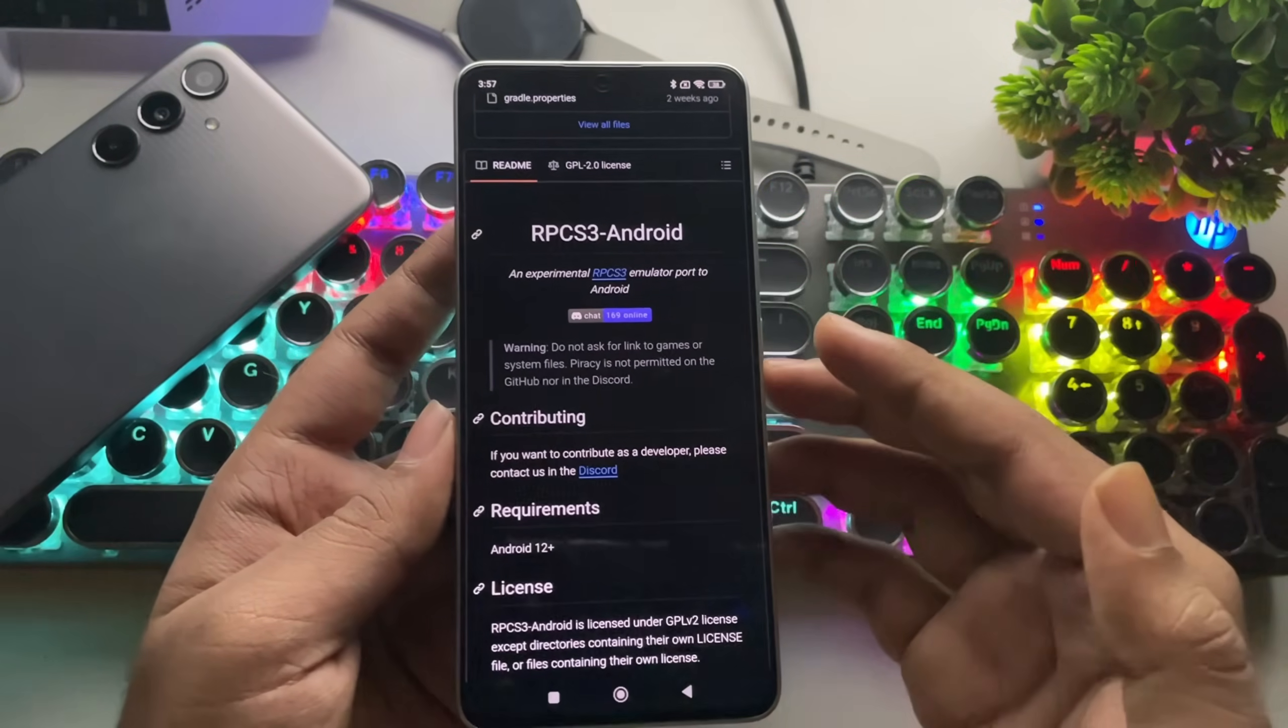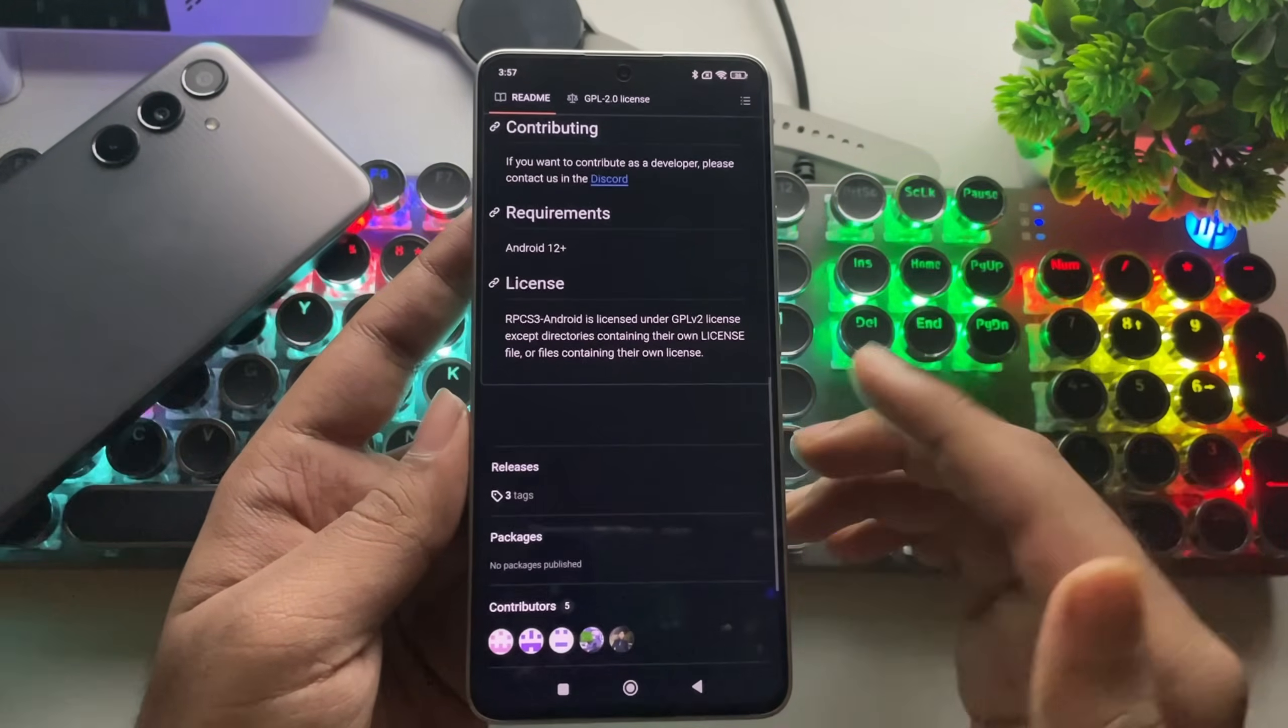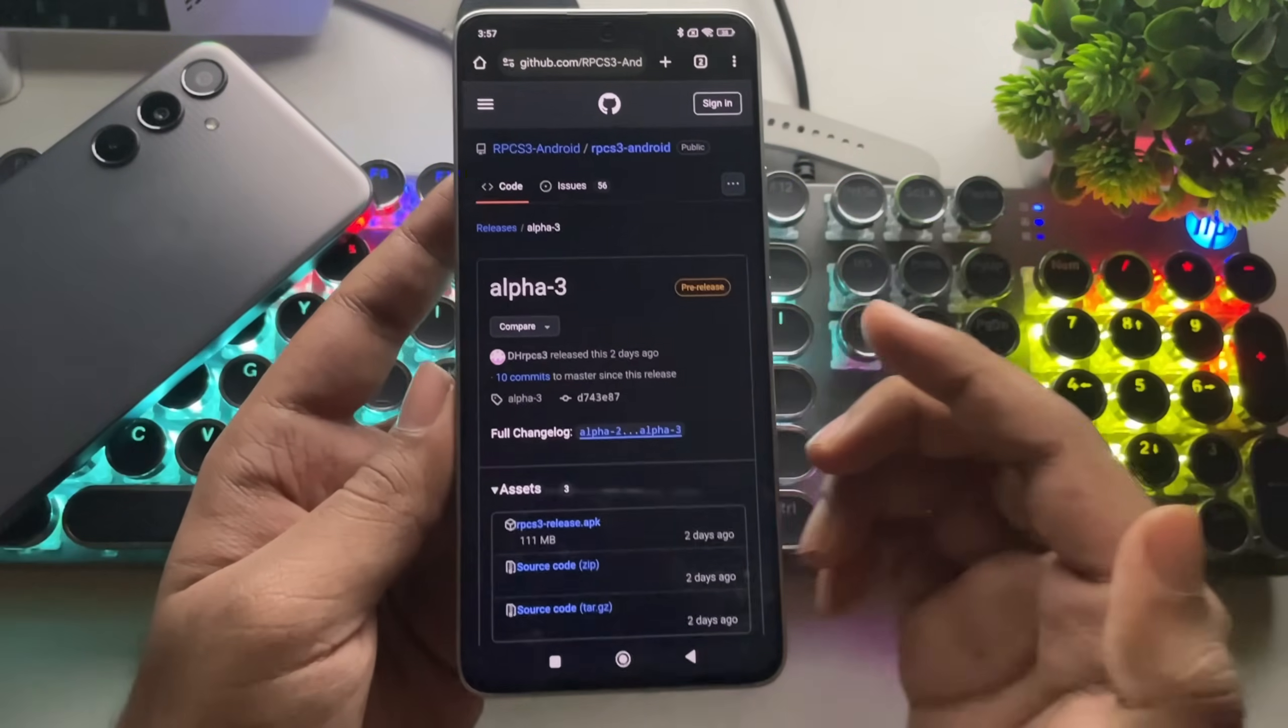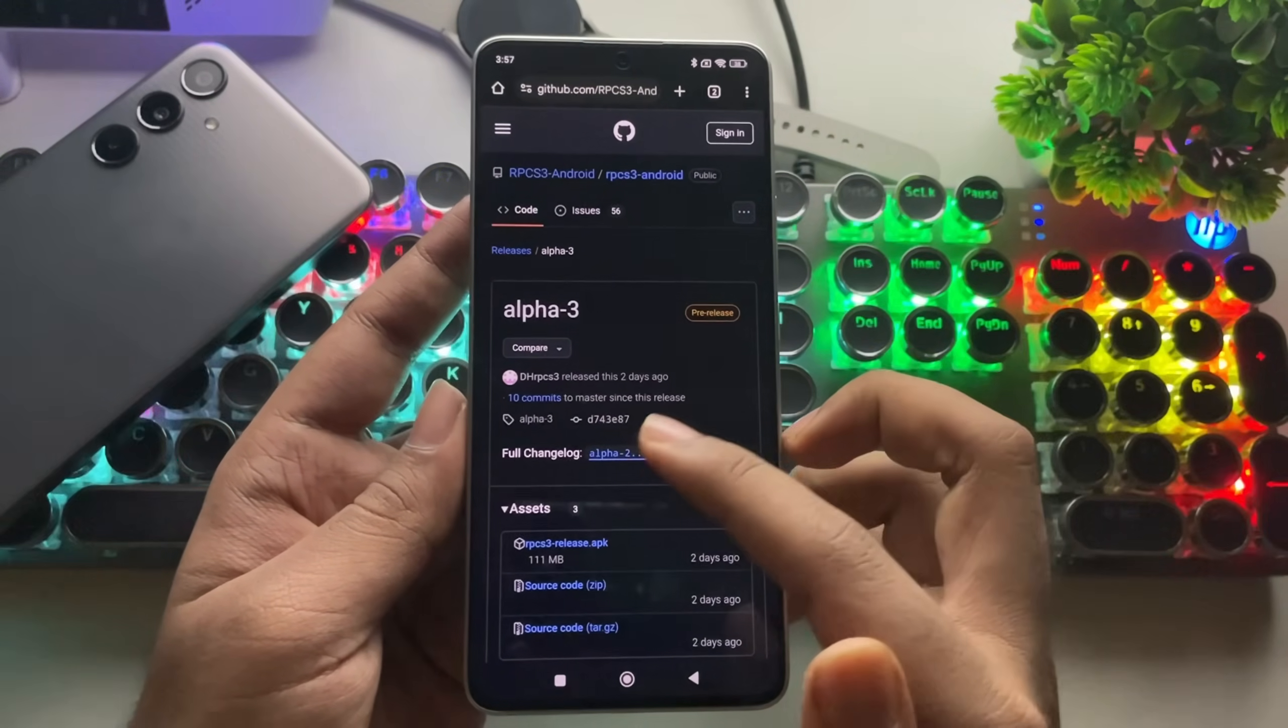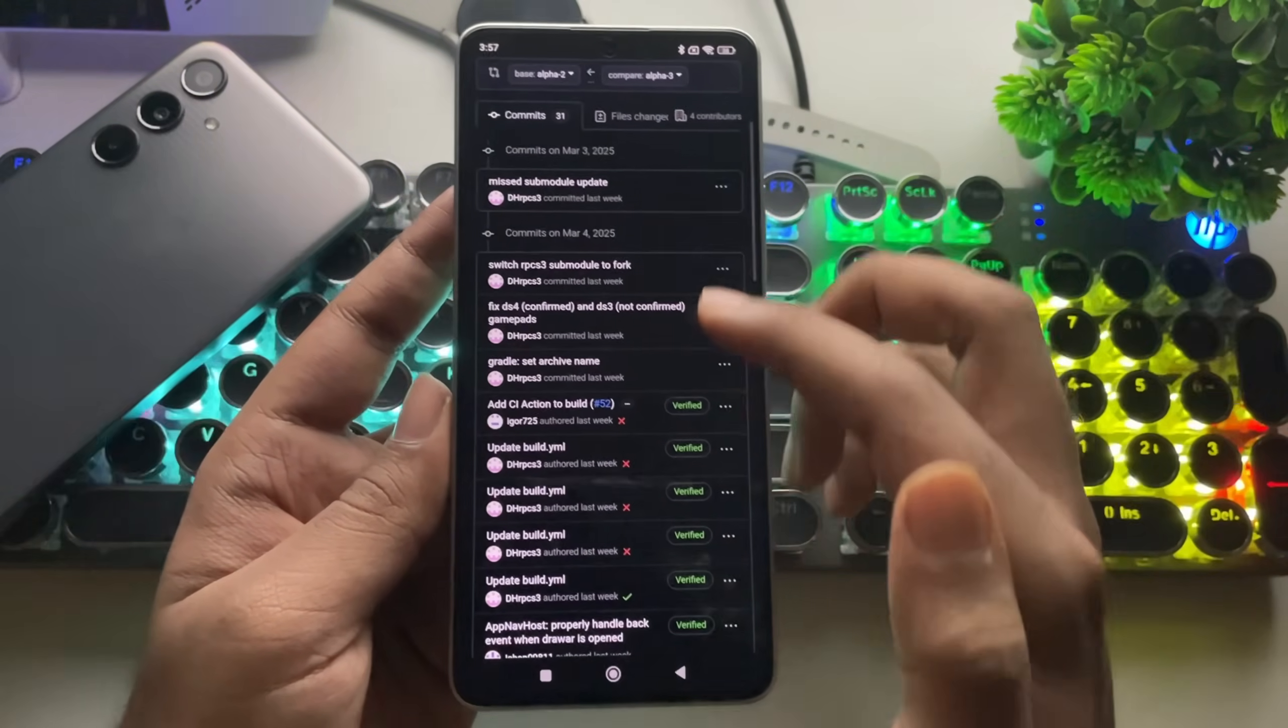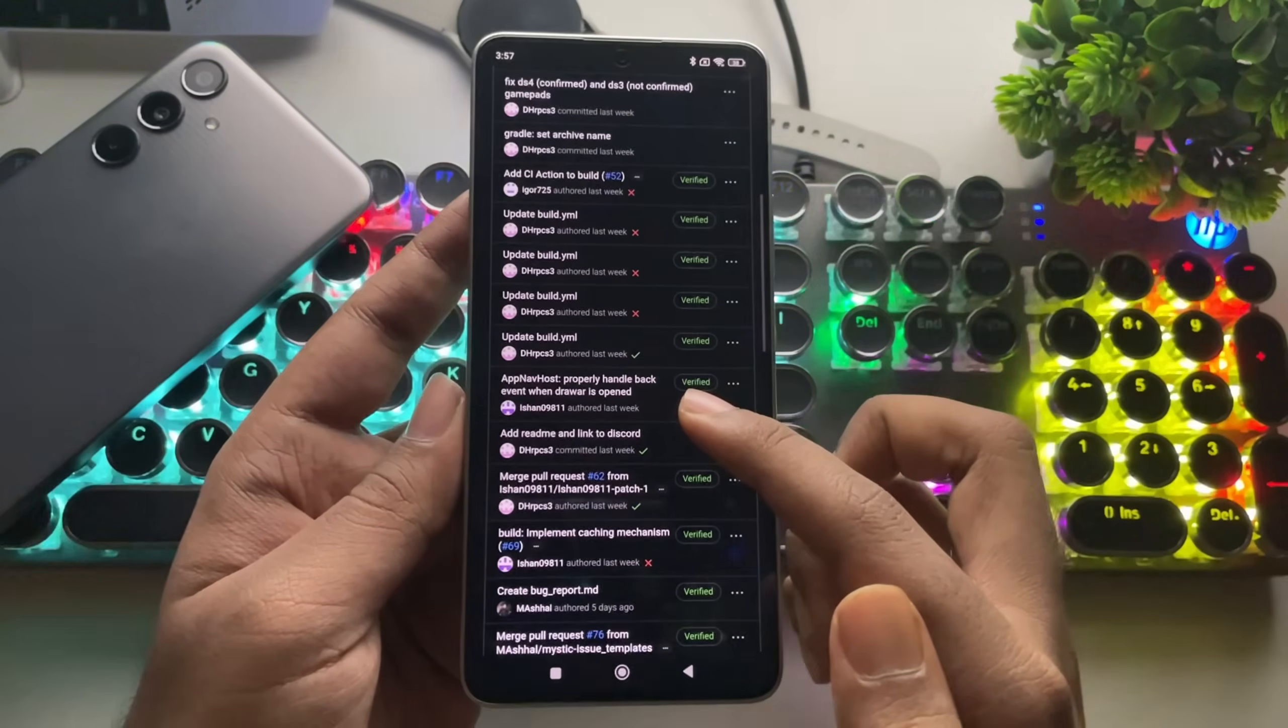In this video, I'm going to set up and test this on both Snapdragon and Mali devices. Currently, it's in a pre-release beta stage, specifically the Alpha 3 version, so it's still in development. In this update, they've made some fixes and changes in the logs, including improvements to graphical issues.